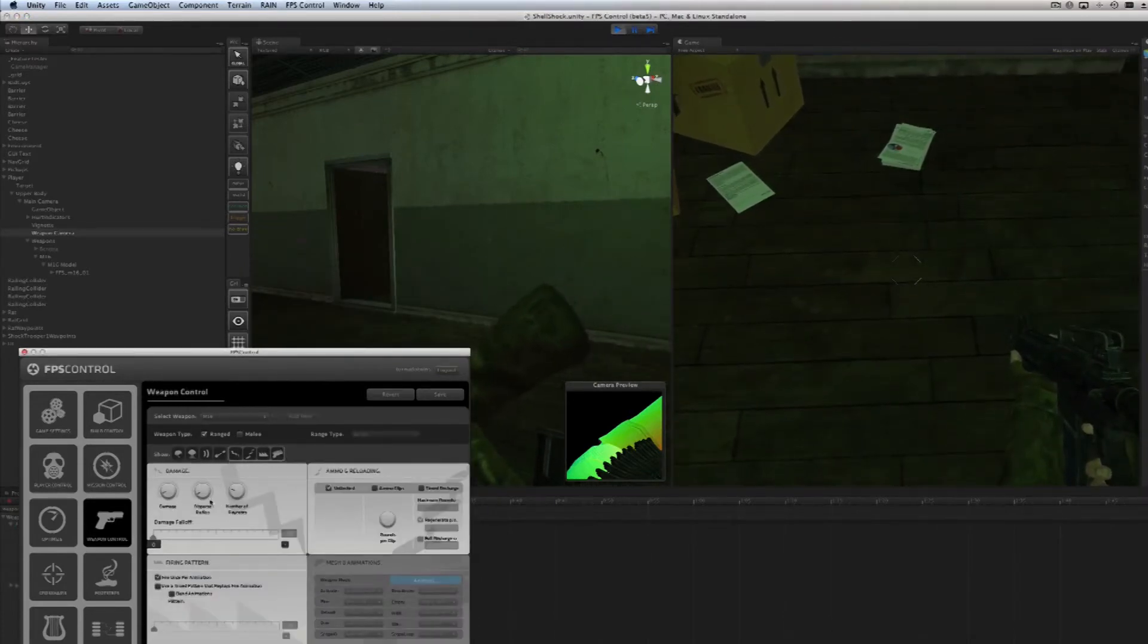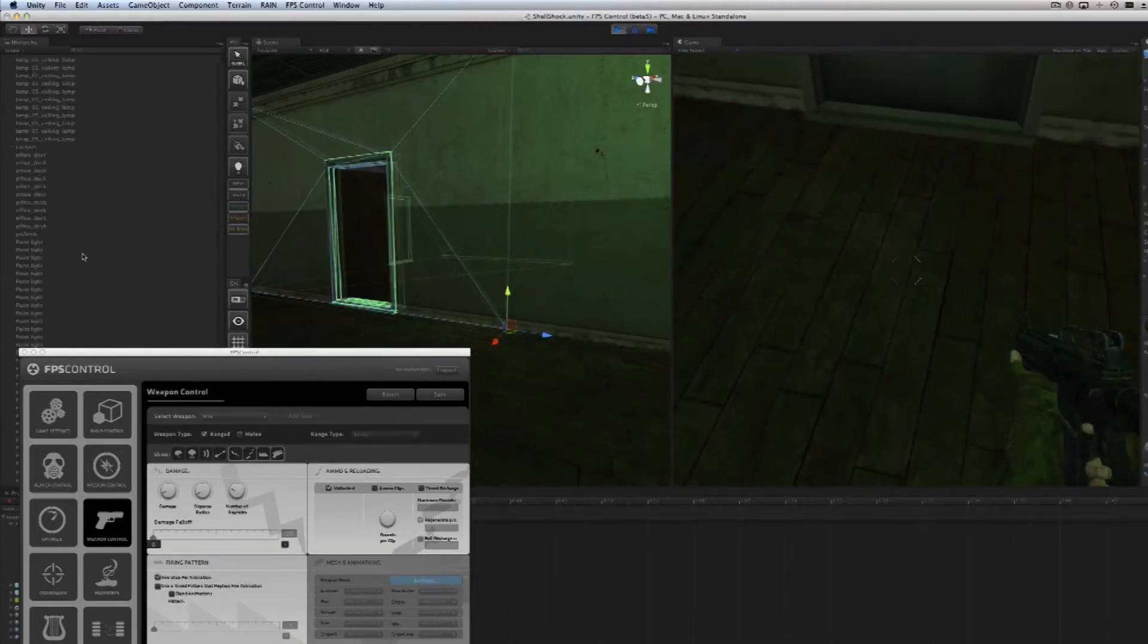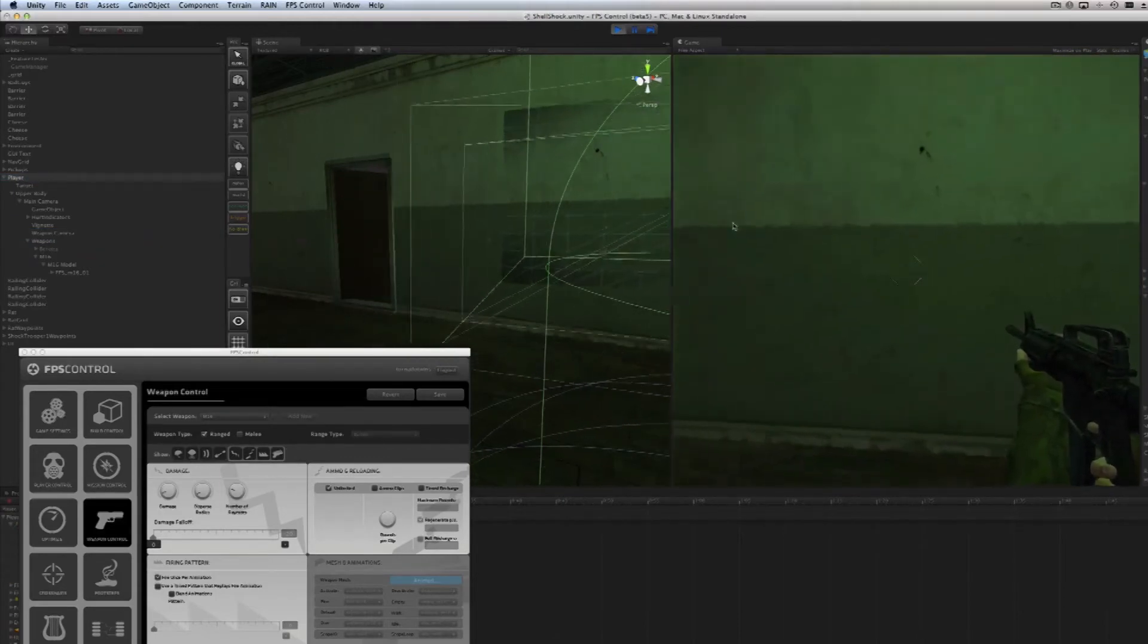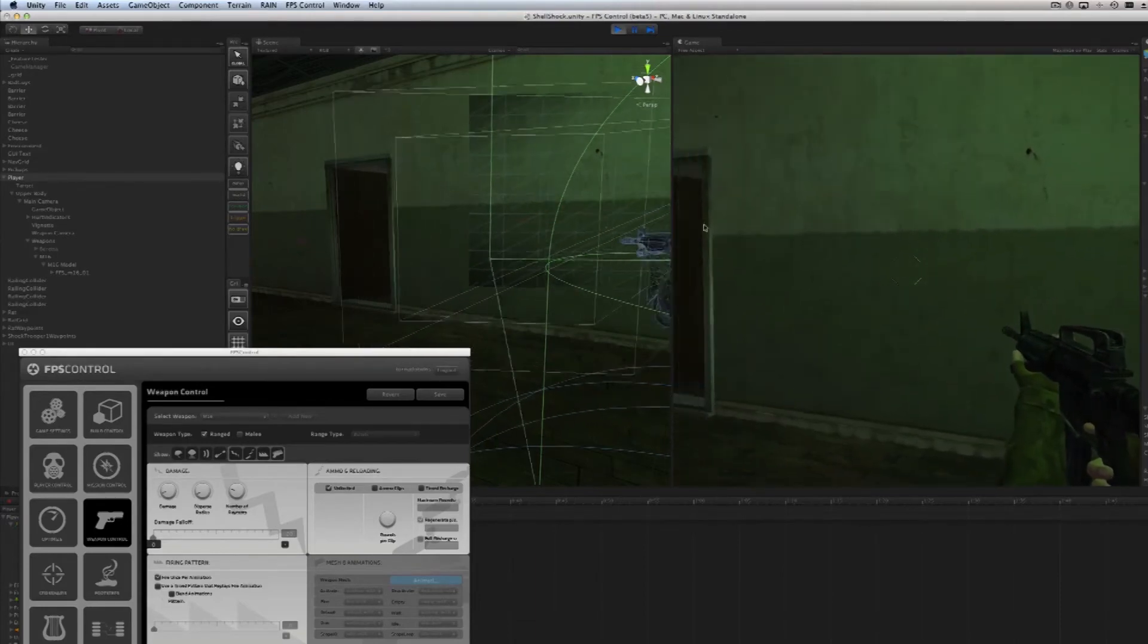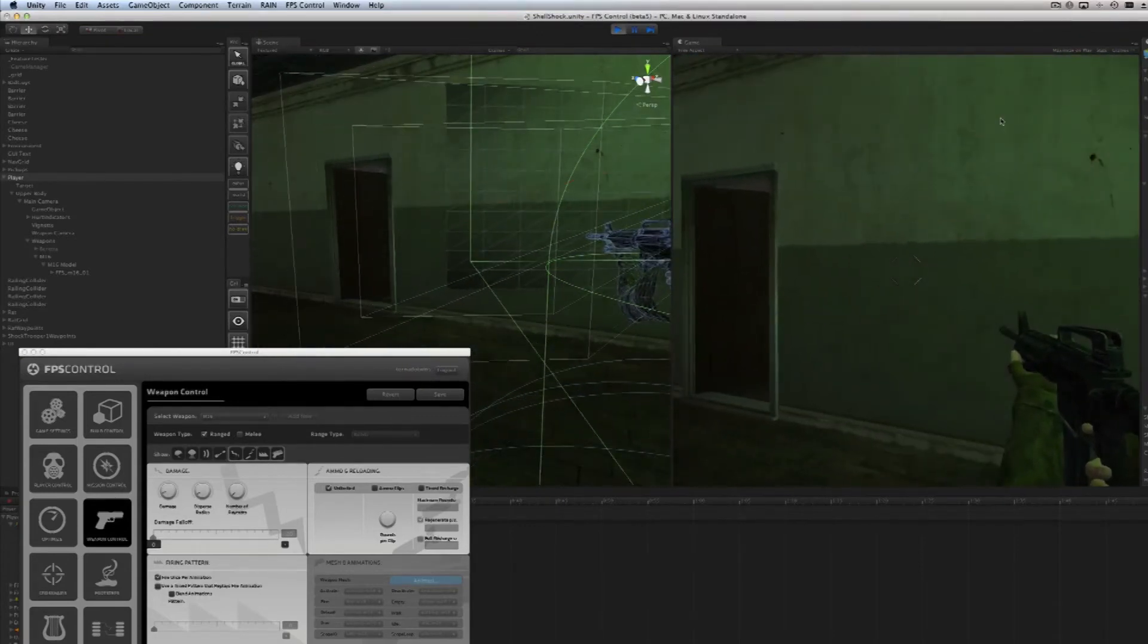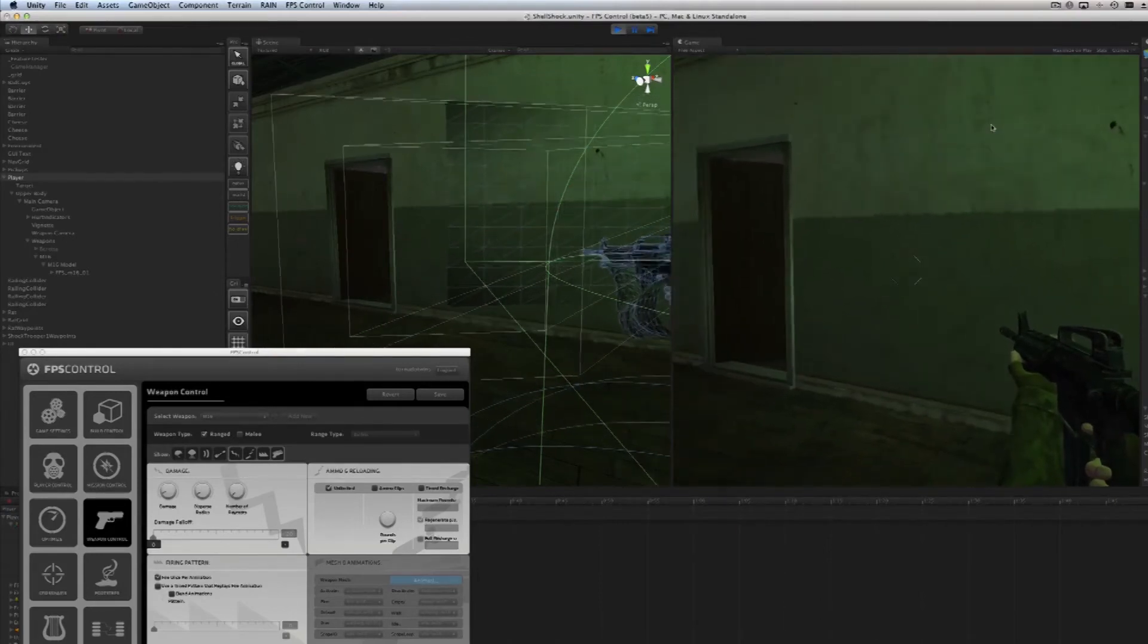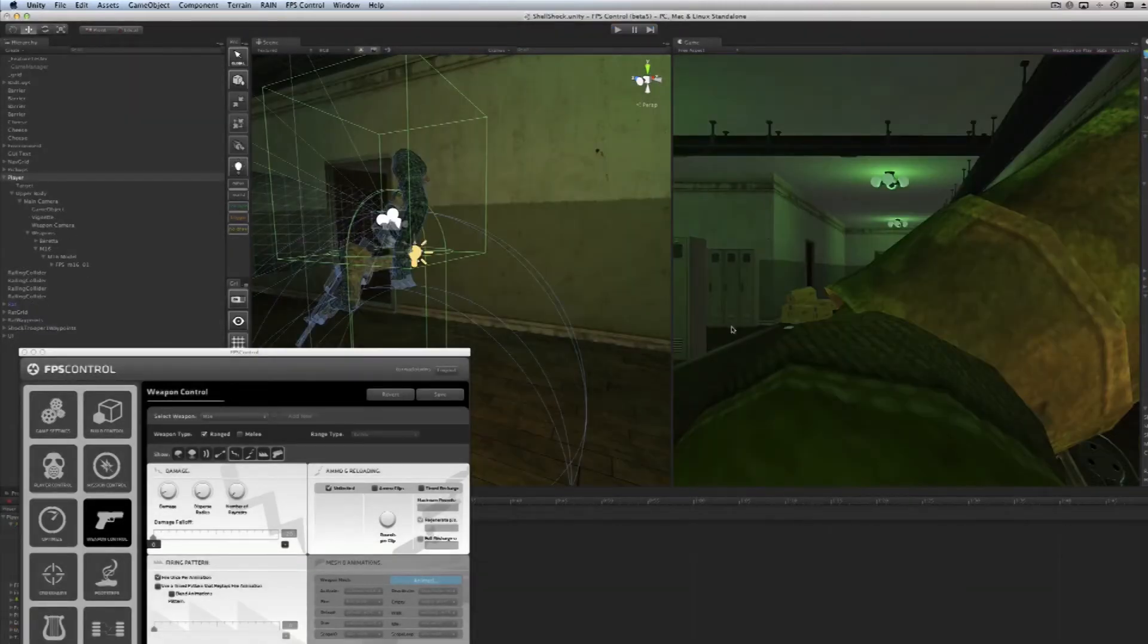If I take the disperse radius down for the M16, you can see that the disperse radius is much smaller. I can turn the number of raycasts down to one, and then it's more like a sniper that you only see one line. Now you may be asking, why is the line not coming out of the gun? That's because it's going towards the crosshair out of the camera. Every game does this, most people don't know.